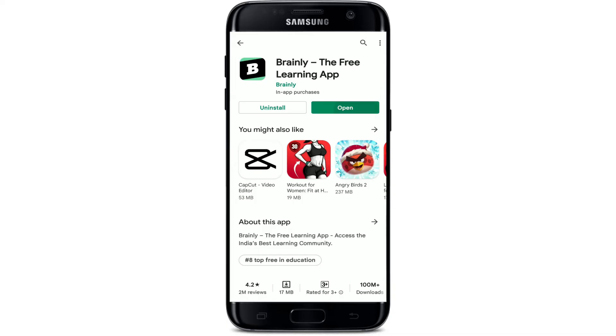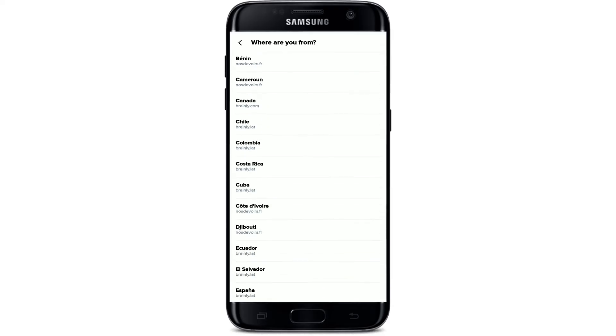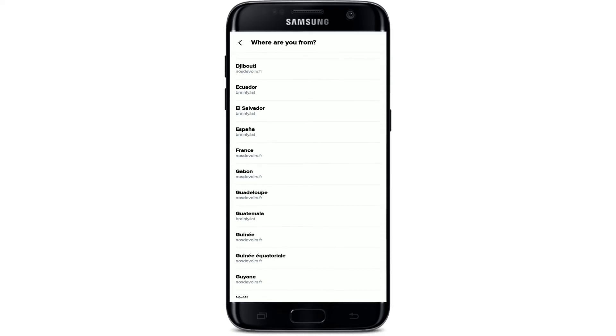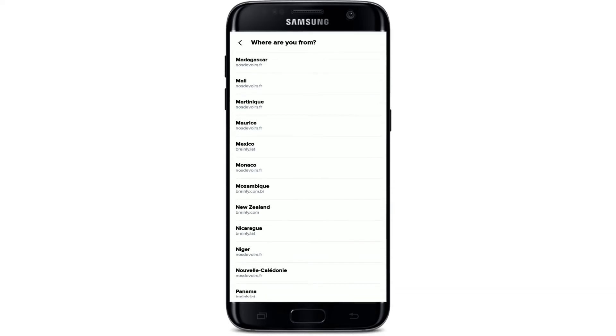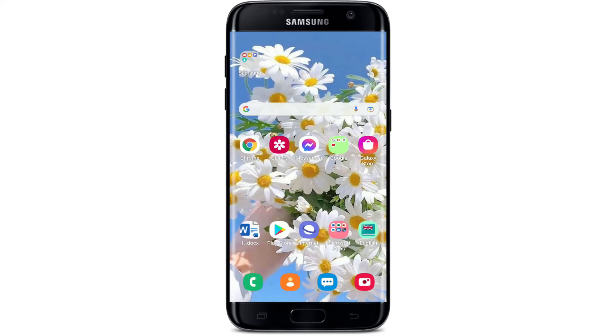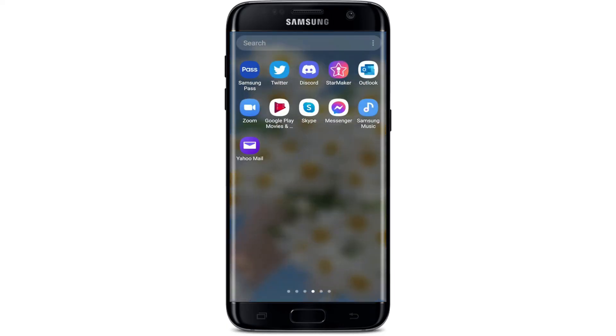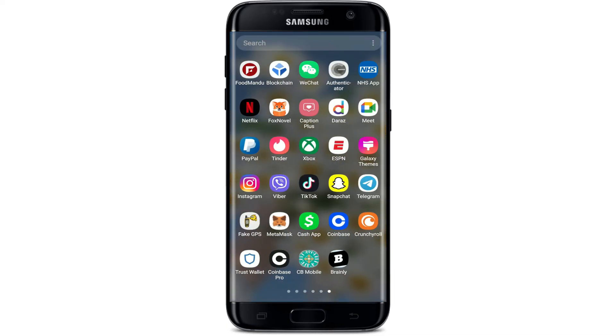Choose your country from the list mentioned on the next page as soon as you launch the application and get started. That is how you can easily download the Brainly application right on your Android devices — quick and easy.